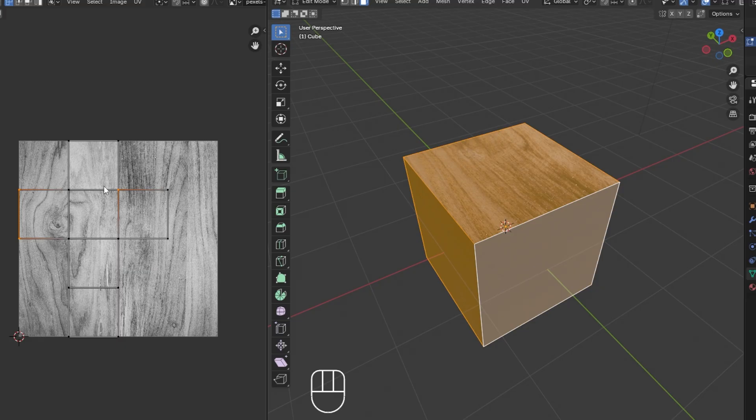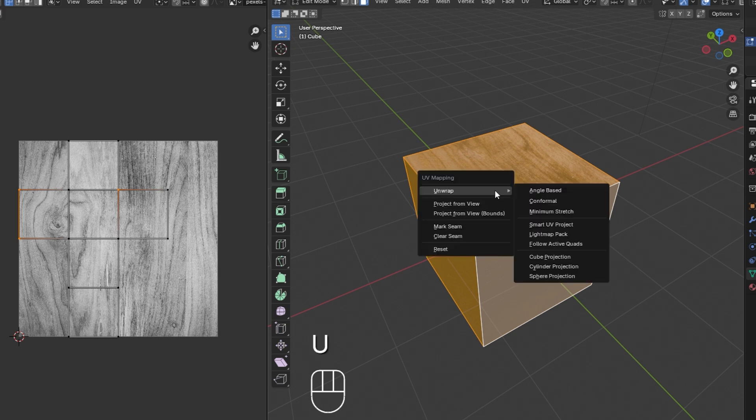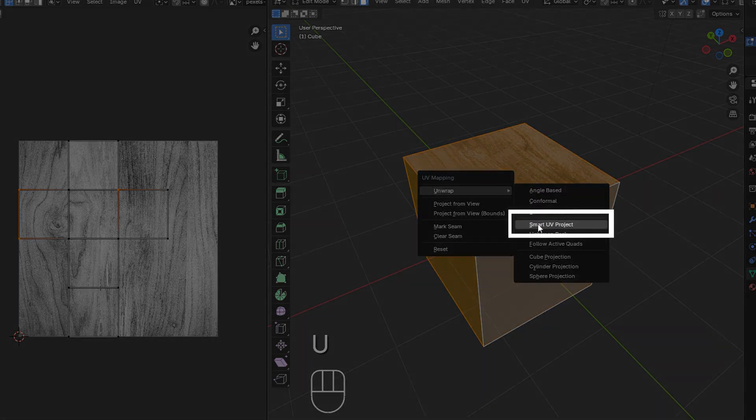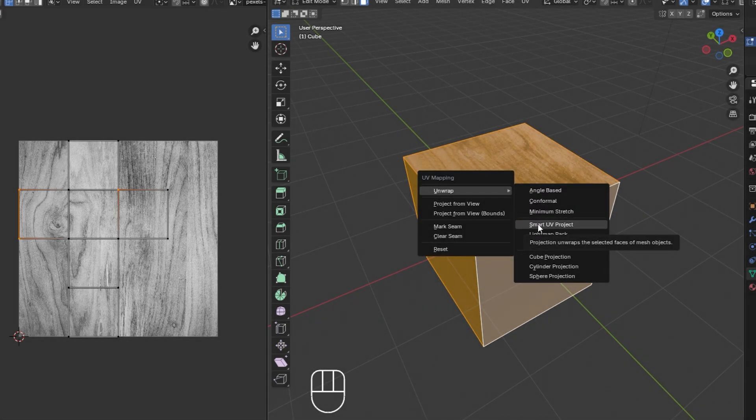For more complex objects, you might need to use different unwrapping techniques. The second option is Smart UV Project. This method is useful for objects with more complex geometry, like those with hard edges or irregular shapes.